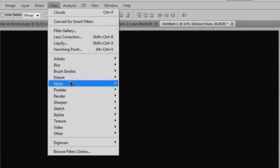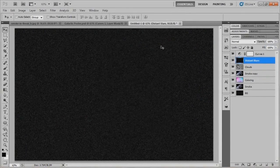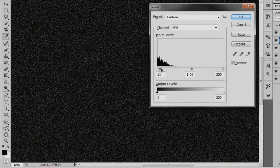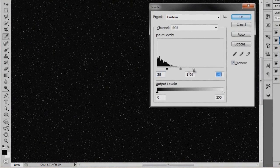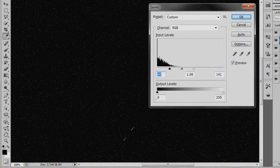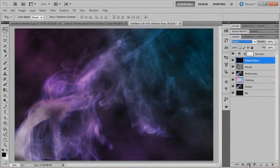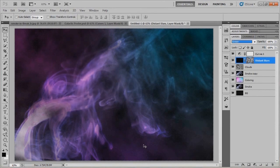We'll fill the distant stars layer with black and add a noise filter to it. The amount is going to be 10%, distribution Gaussian, and we'll make it monochromatic so it's all black and white. I'll zoom in to 100% and bring up the levels adjustment with Ctrl-L. I'll bring in the blacks to start getting rid of a lot of the noise, bring in the whites to really bring out some stars, then bring the blacks in a little more — 48 for blacks and 141 for whites. Hit OK, set the blend mode to Screen, add a layer mask, and fill that mask with clouds to give it random opacity variation throughout.